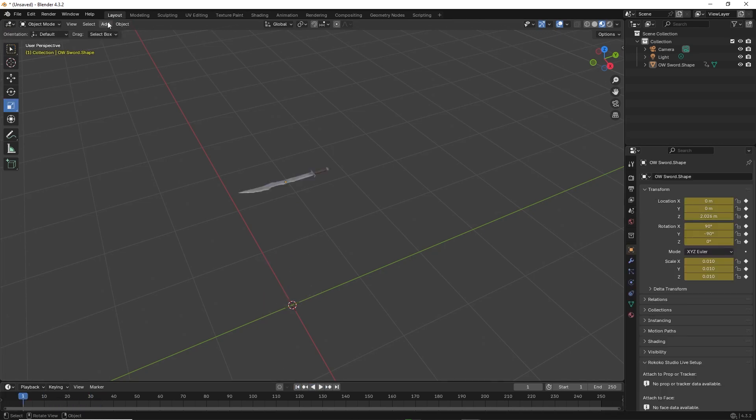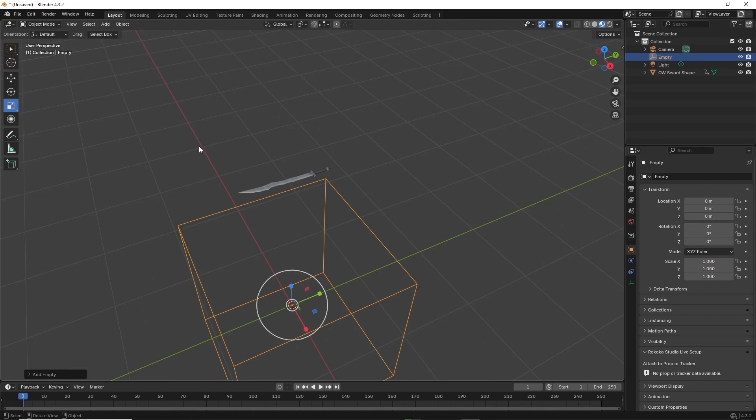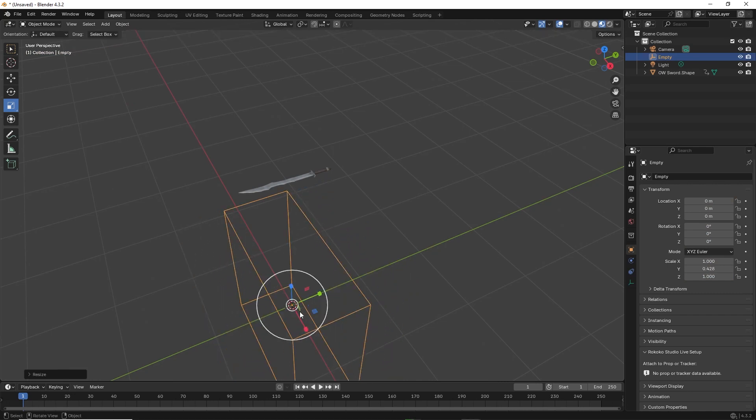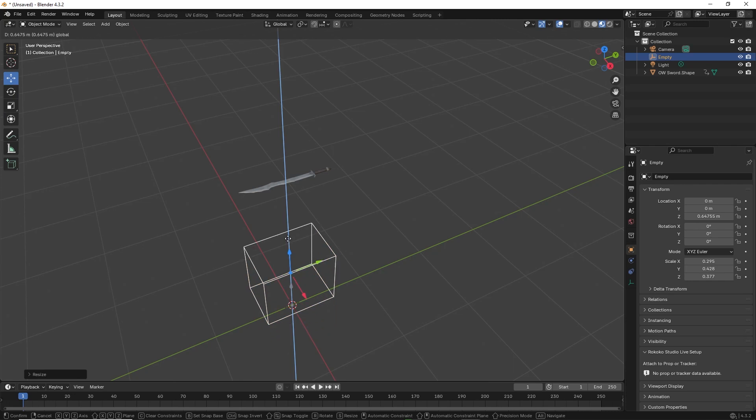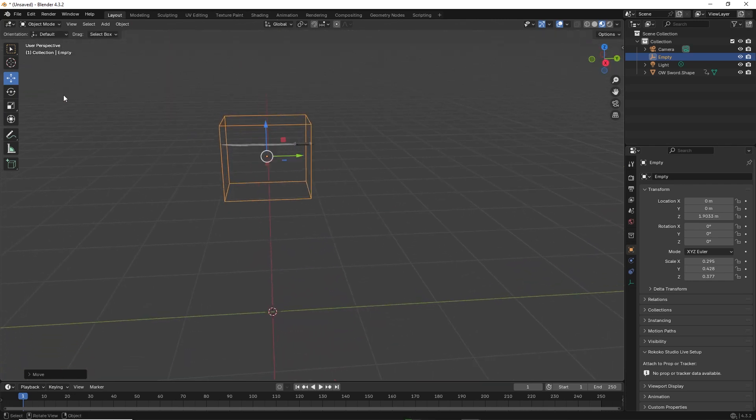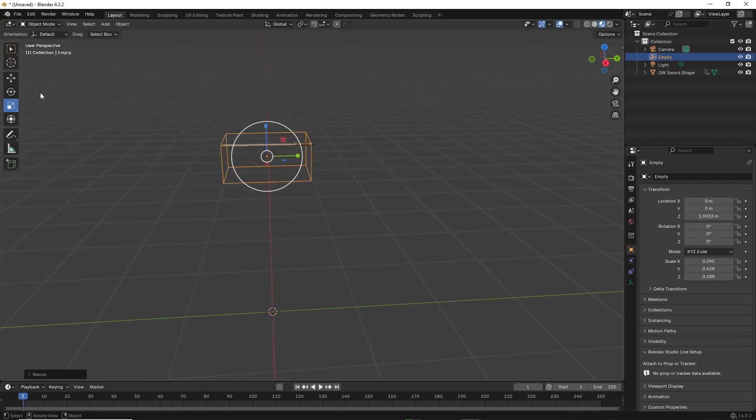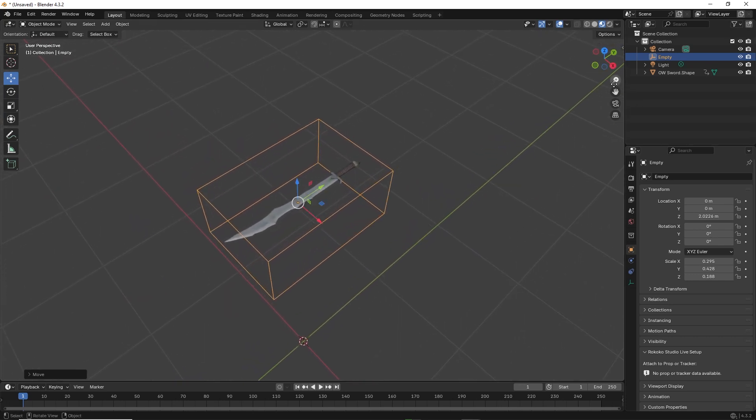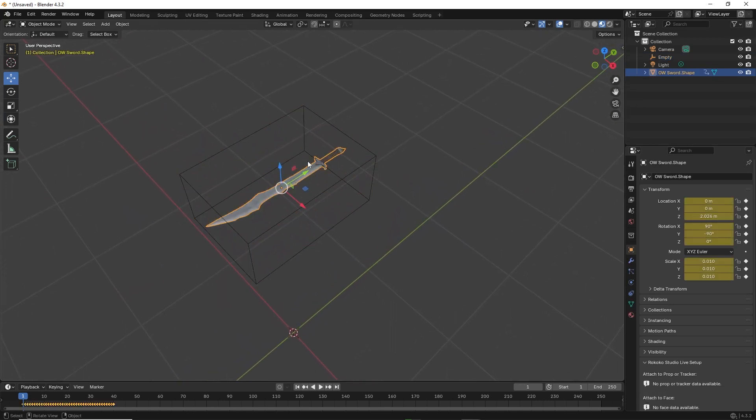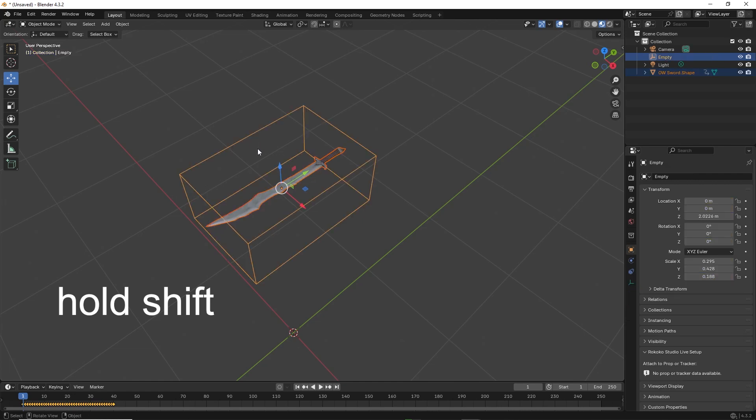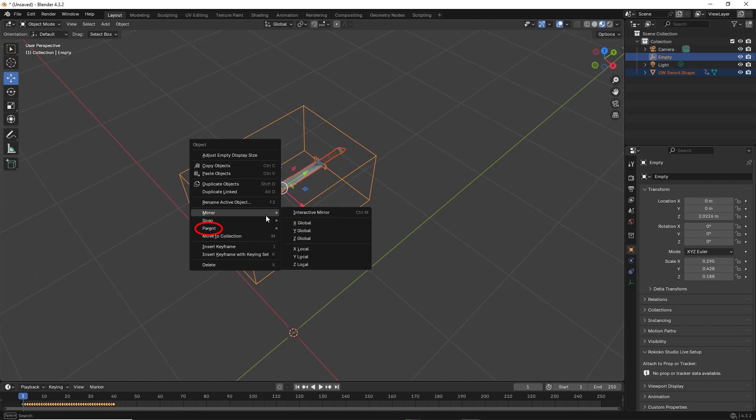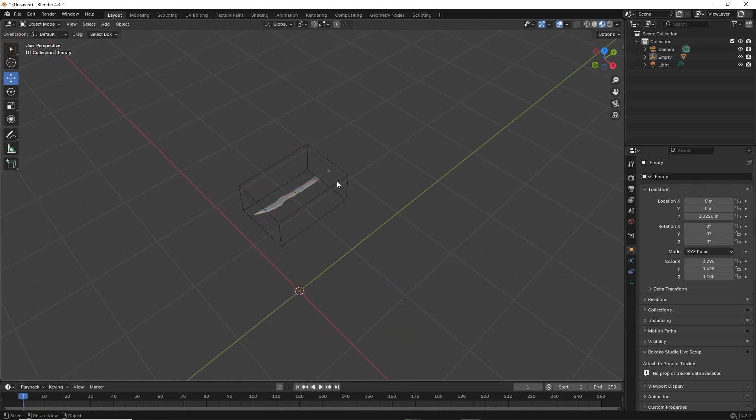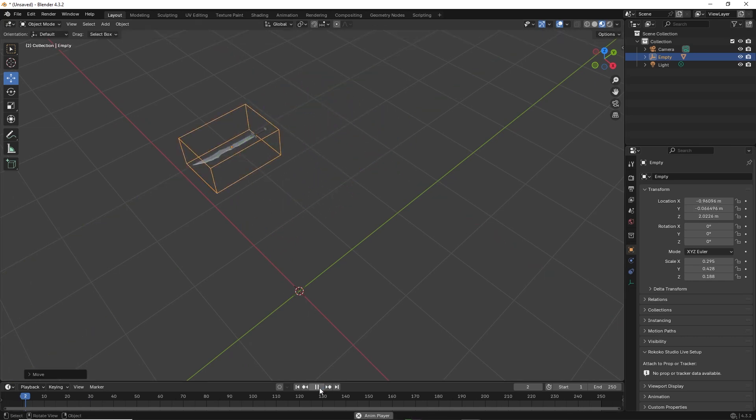Then go to Add Empty Cube. Resize it to fit the object. Then click on the object. Hold Shift and select the empty cube. Right click, then select Parent, then Object. Now the object is parented to the empty cube, allowing you to move the object anywhere in the world.